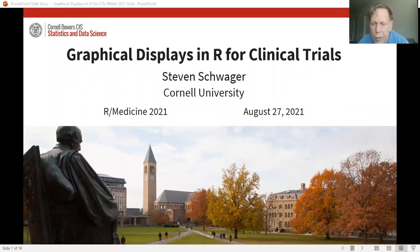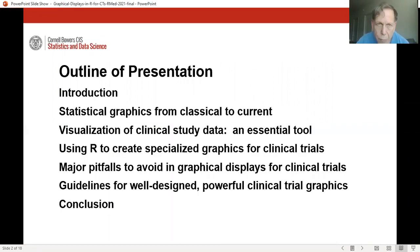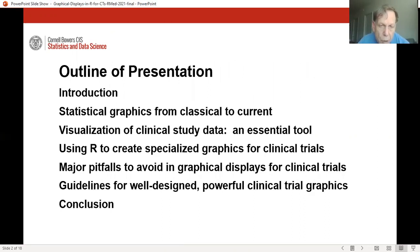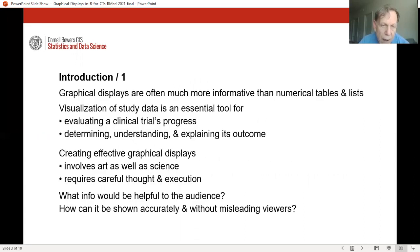I'm going to talk today about graphical displays in R for clinical trials. I'll briefly survey the history of statistical graphics, discuss the essential role of visualization of clinical trial data, the use of R in creating specialized graphics for clinical trials, and then talk briefly about major pitfalls to be avoided and guidelines for well-designed, powerful graphics.